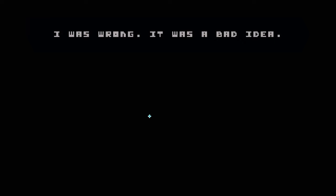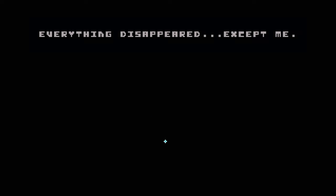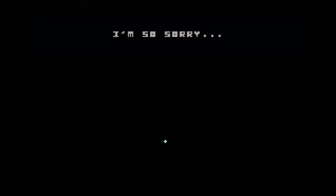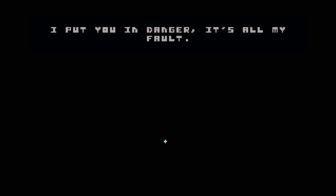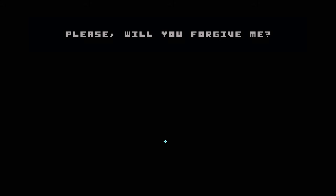I was wrong. It was a bad idea. Everything disappeared, except me. I'm so sorry. I put you in danger. It's all my fault. Please, will you forgive me?